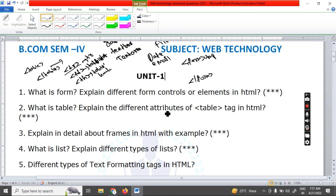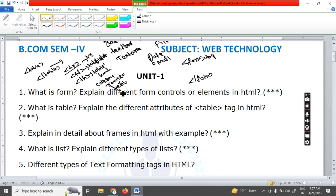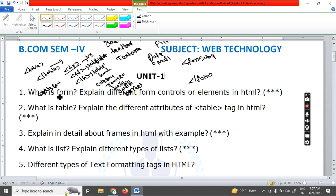What are the different types of attributes present in the table tag? They include colspan, rowspan, height, width, border, cell spacing, and cell padding. All these are called table tag attributes. You have to explain every attribute in detail.